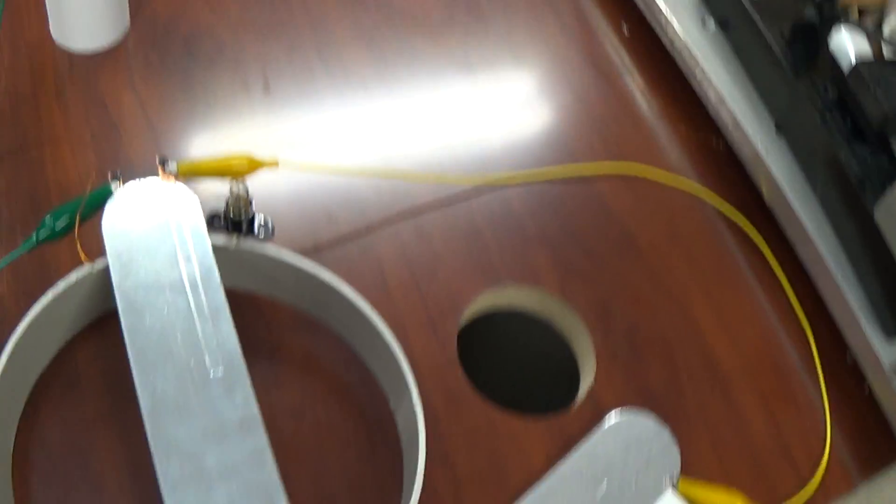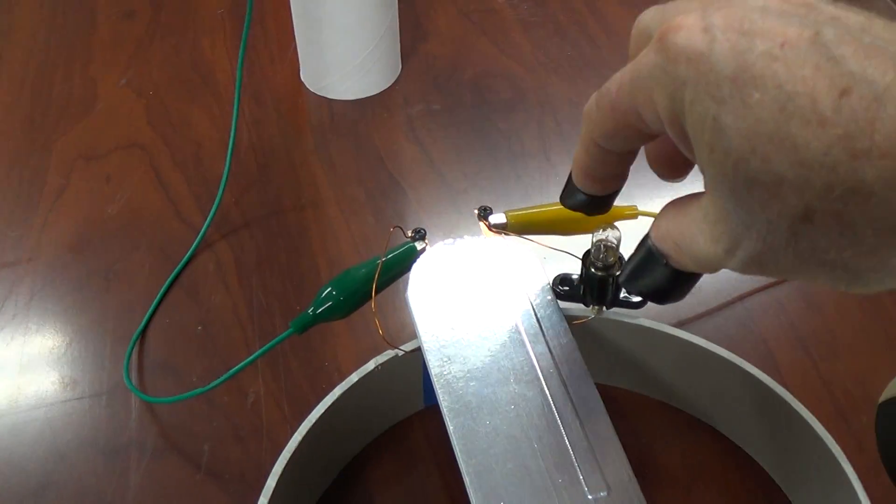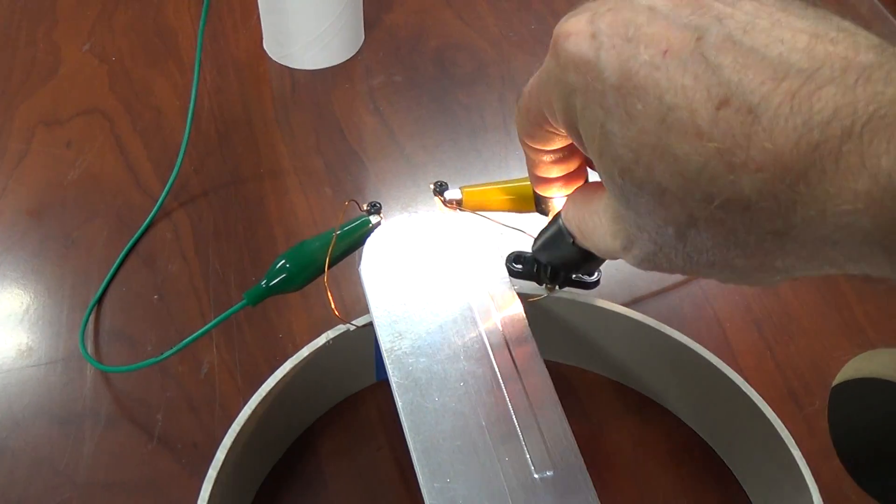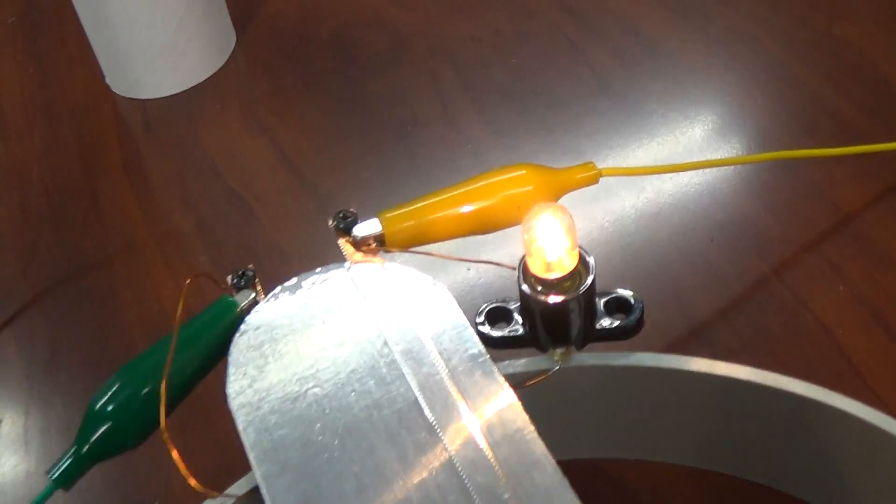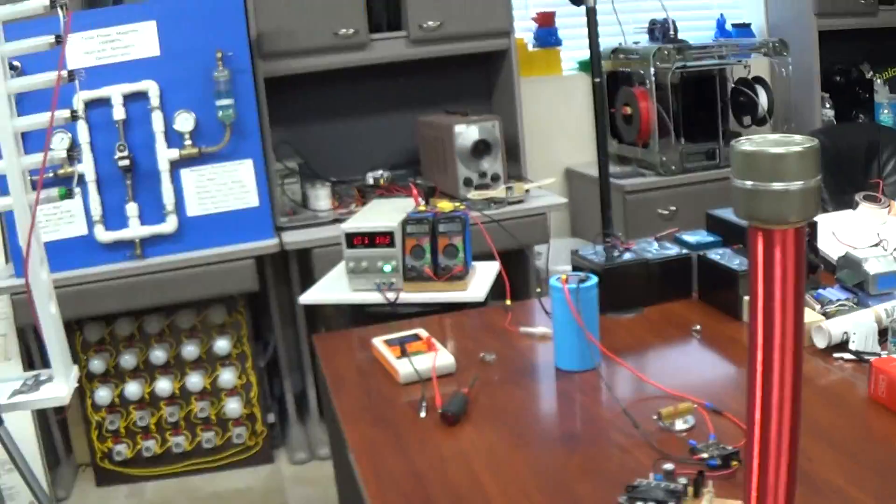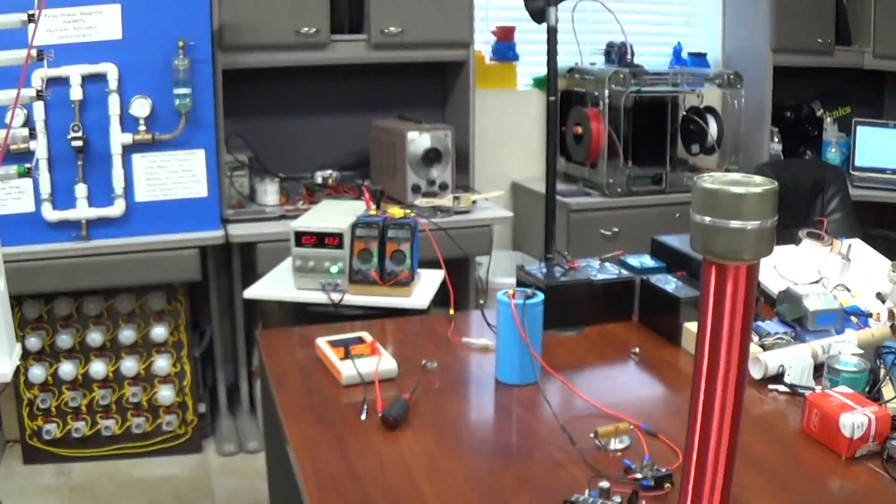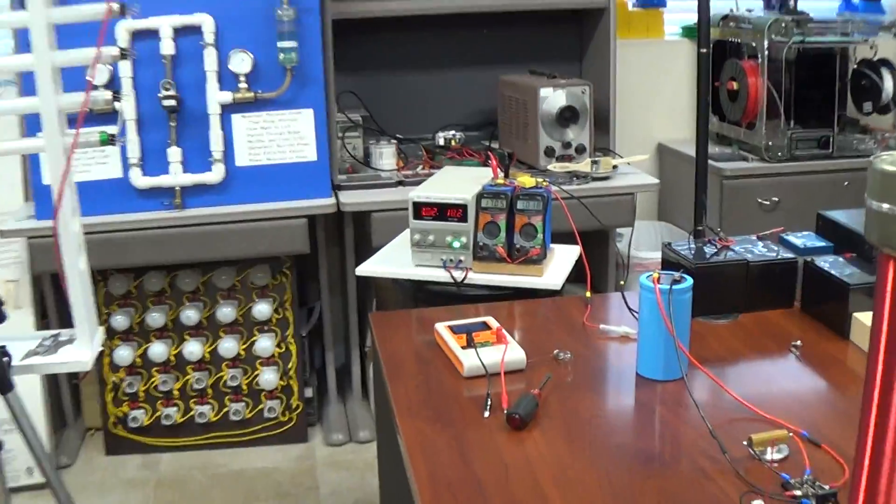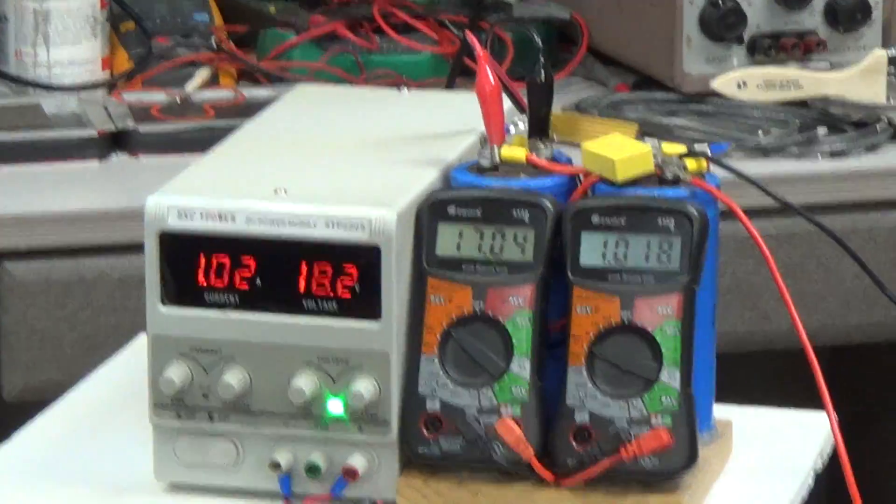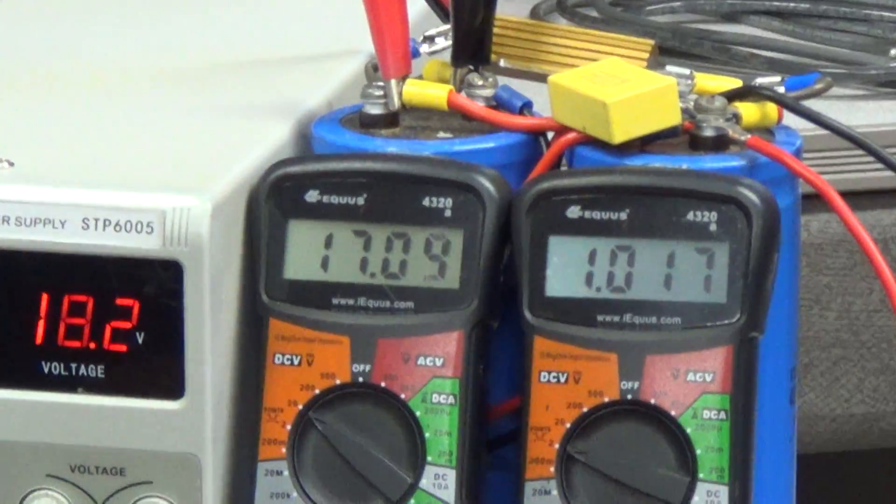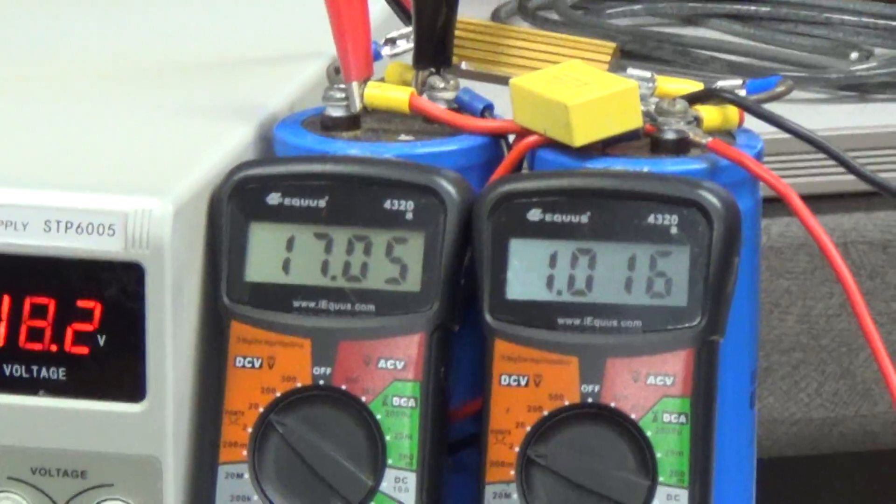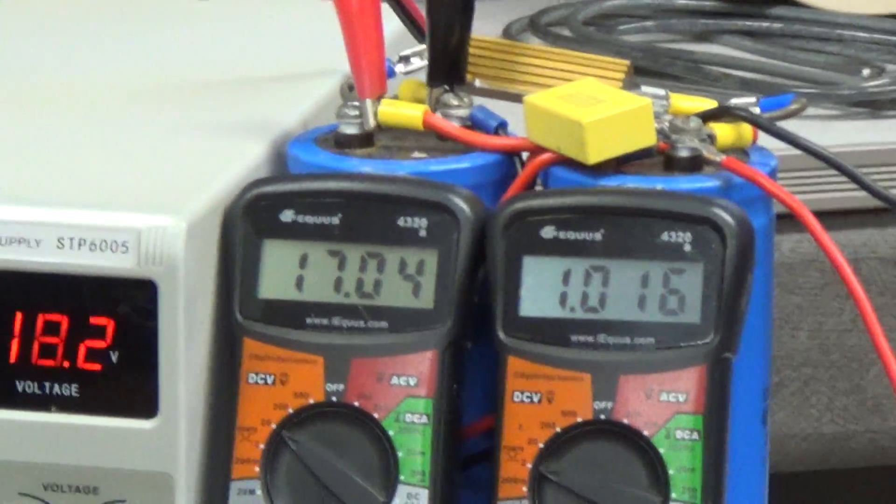And now I'll connect my bulb. So there is the bulb lit up. And if we look at our math. Sorry about that. So there we go. Same thing. No difference. Basically we can add that load.